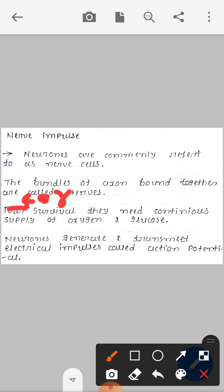Neurons generate and transmit electrical impulses called action potentials. Just as humans need basic needs like air and water to survive, neurons need oxygen and glucose. The electrical impulses generated and transmitted by neurons are called action potentials.